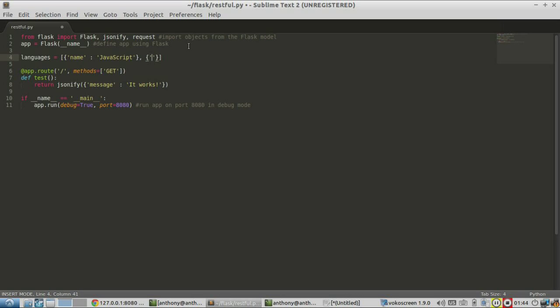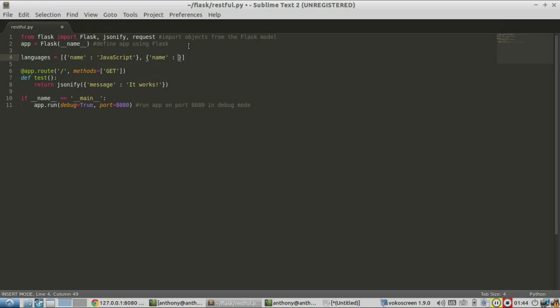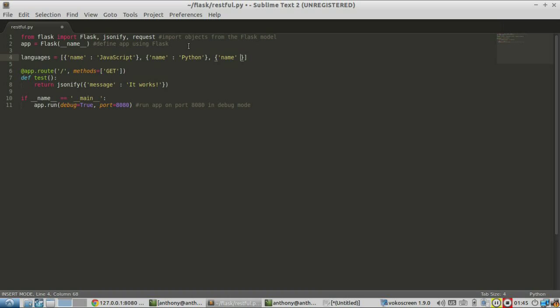And then another one would be Python. And one more would be, let's say, Ruby.